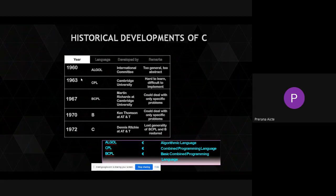In 1960, the Algol language was first invented. Then in 1963, the CPL language came into existence. Then in 1969, that was modified a little — BCPL. Then in 1967, that was converted to B language. Then with small modifications and extra added features, after B came C. In 1972, the C language was invented by Dennis Ritchie.